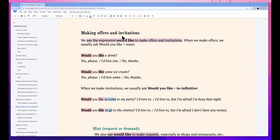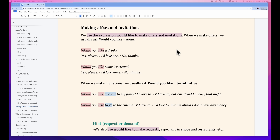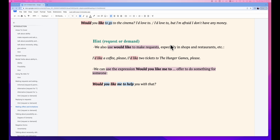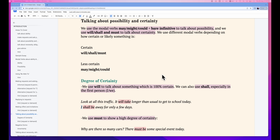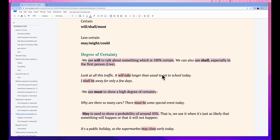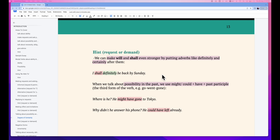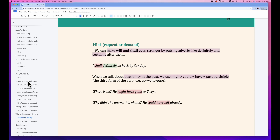Today, we talk about offers, invitations, and possibilities with modal verbs. Making offers and invitations — there are some modal verbs you could consider. 'Would like' or 'would like to' to make a request or even an invitation. For something more certain and higher possibility, we could use will, shall, must. And for less certain, we use might, may, and could. There are also some other things we could use for requests and demands. Let's take a look into more details.